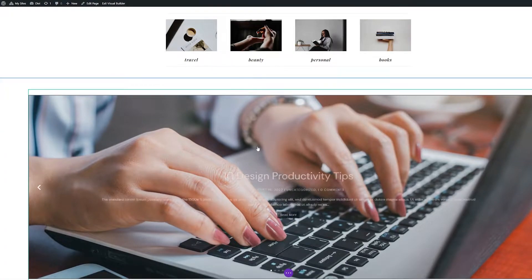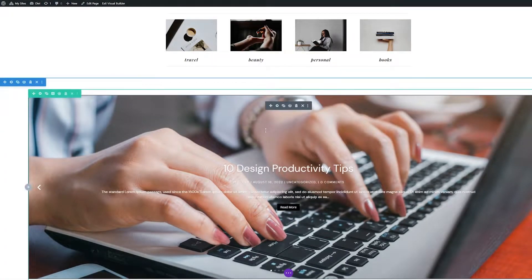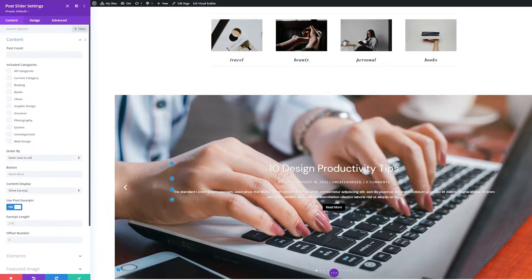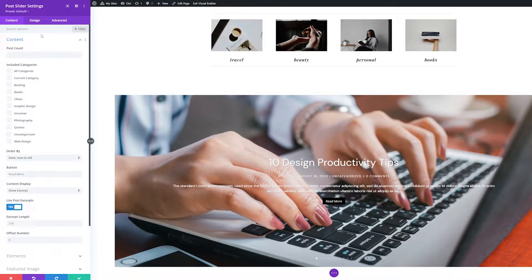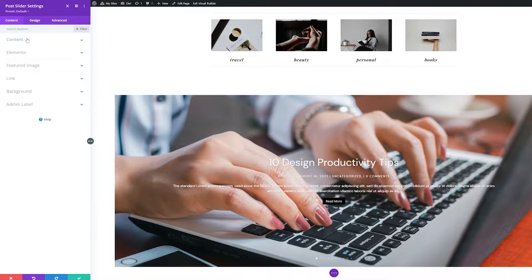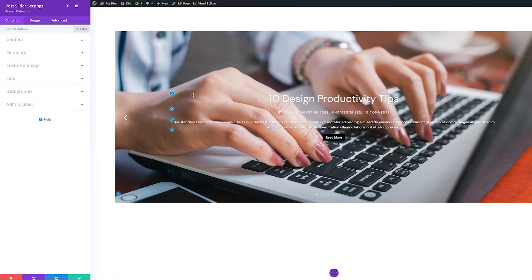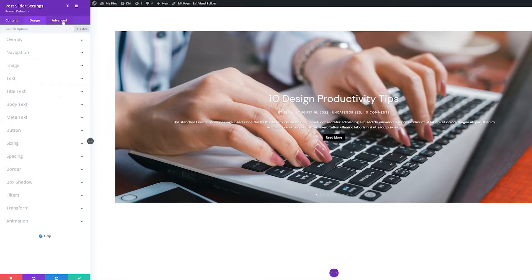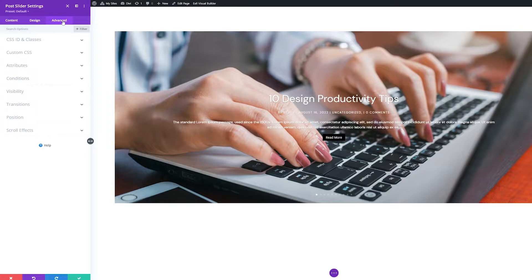Hover over the Post Slider module and click the gear icon to bring up the module settings. Module settings are always grouped into three broad categories: Content, Design, and Advanced.